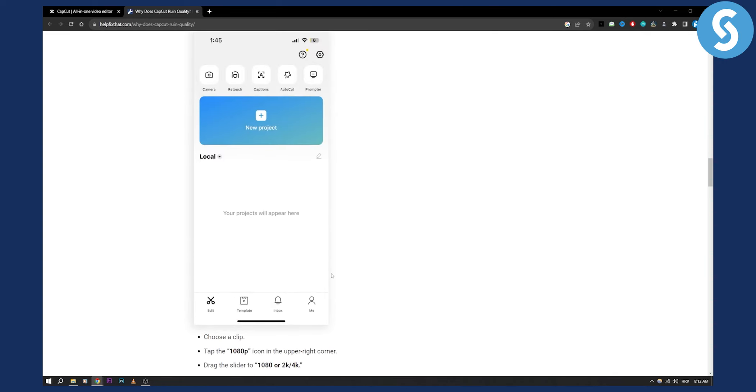So these are just two different ways how you can get 4K quality edits in CapCut. Now keep in mind that you won't be able to get high quality edits if your video is not high quality. So if your video is like 480p, you won't be able to export it in 4K. It just doesn't make sense, right.